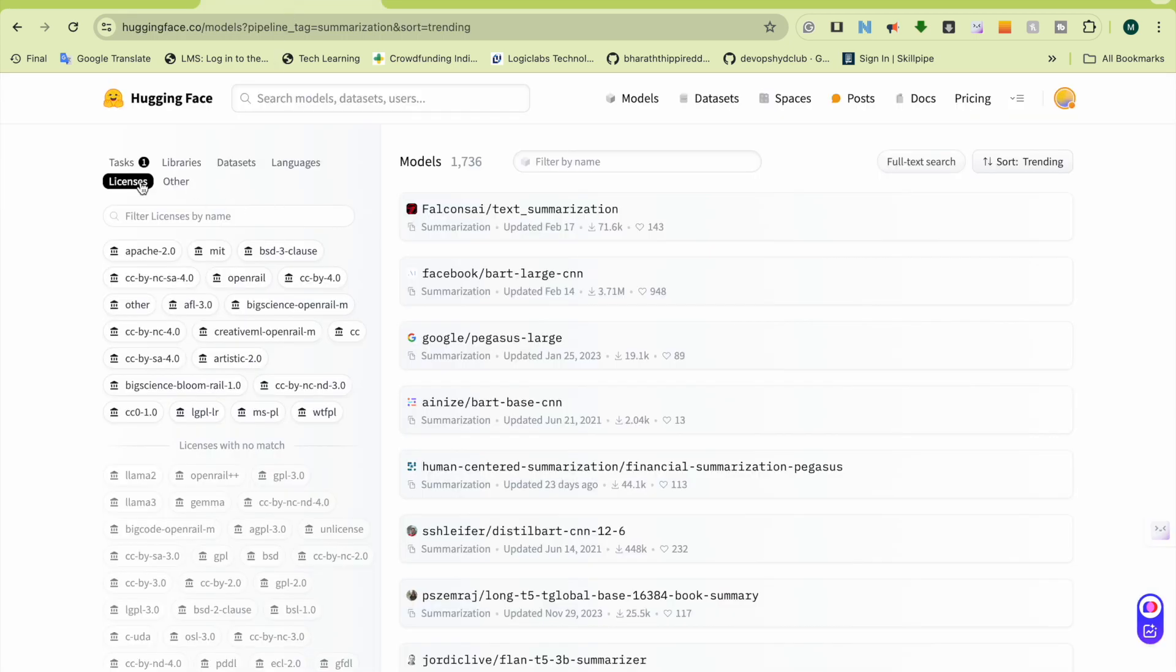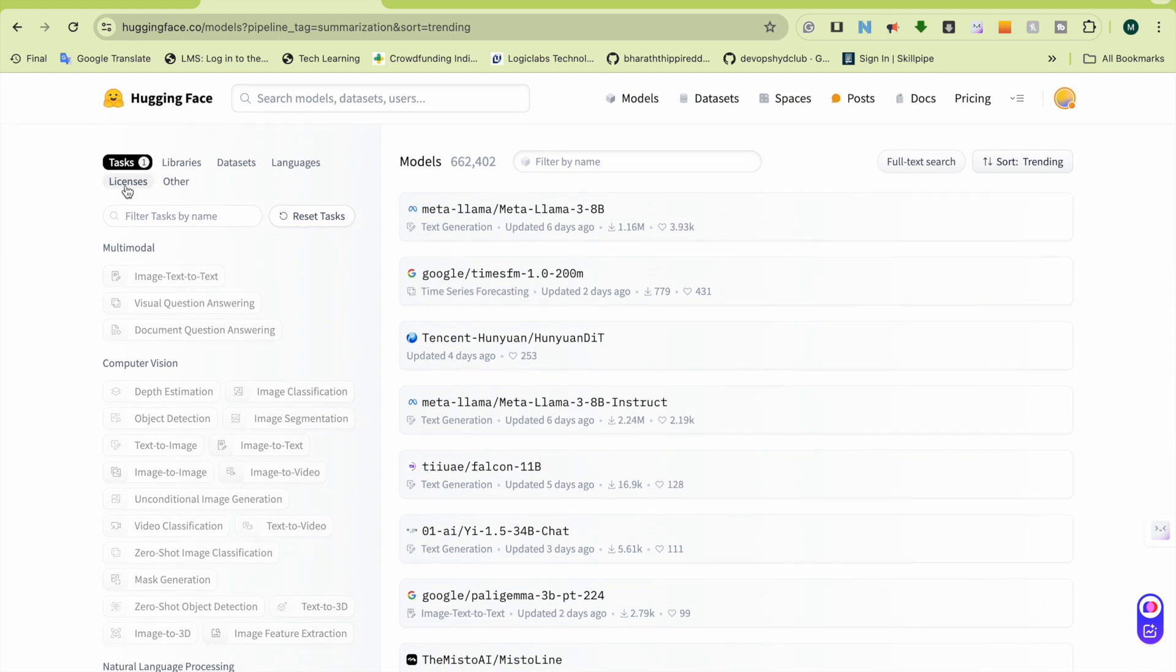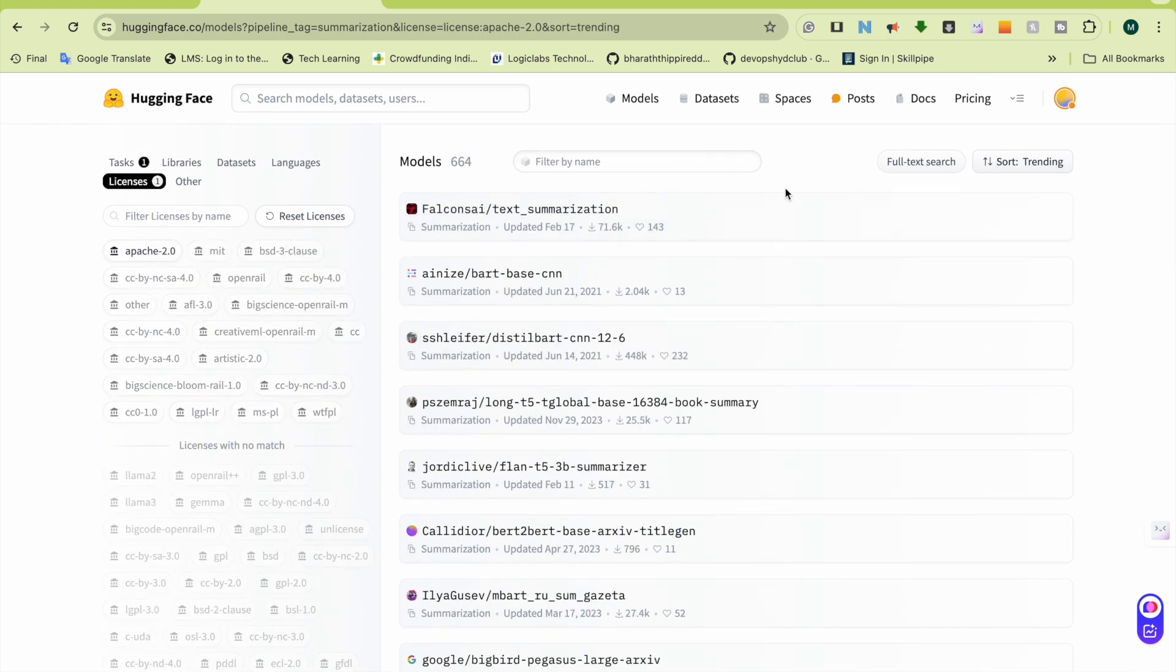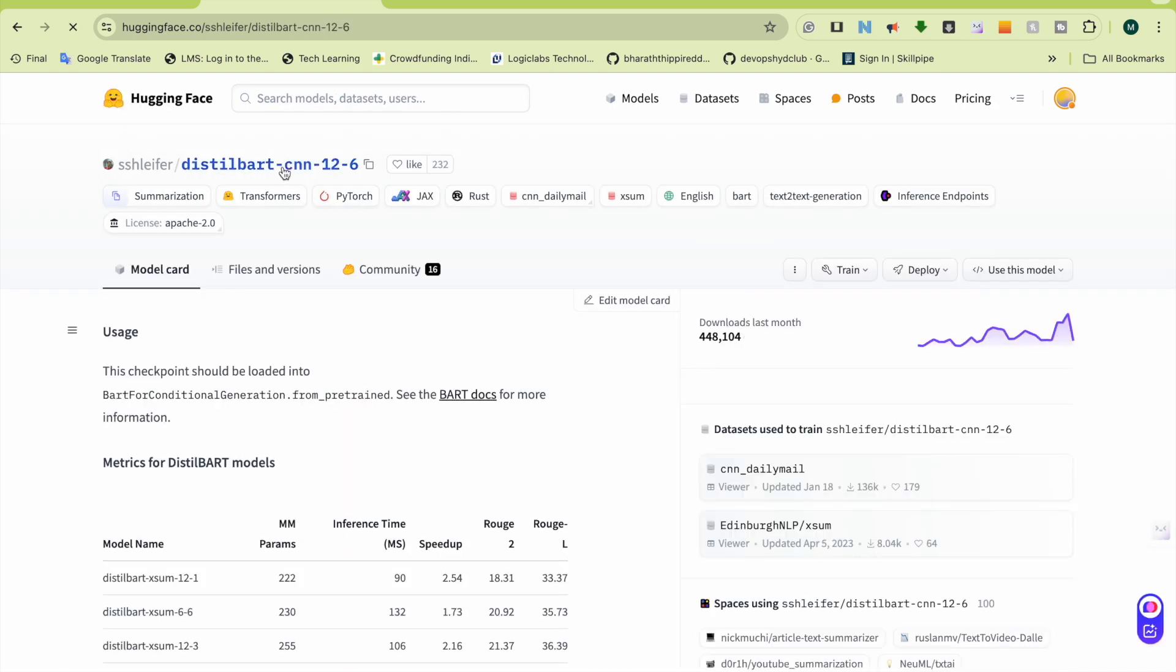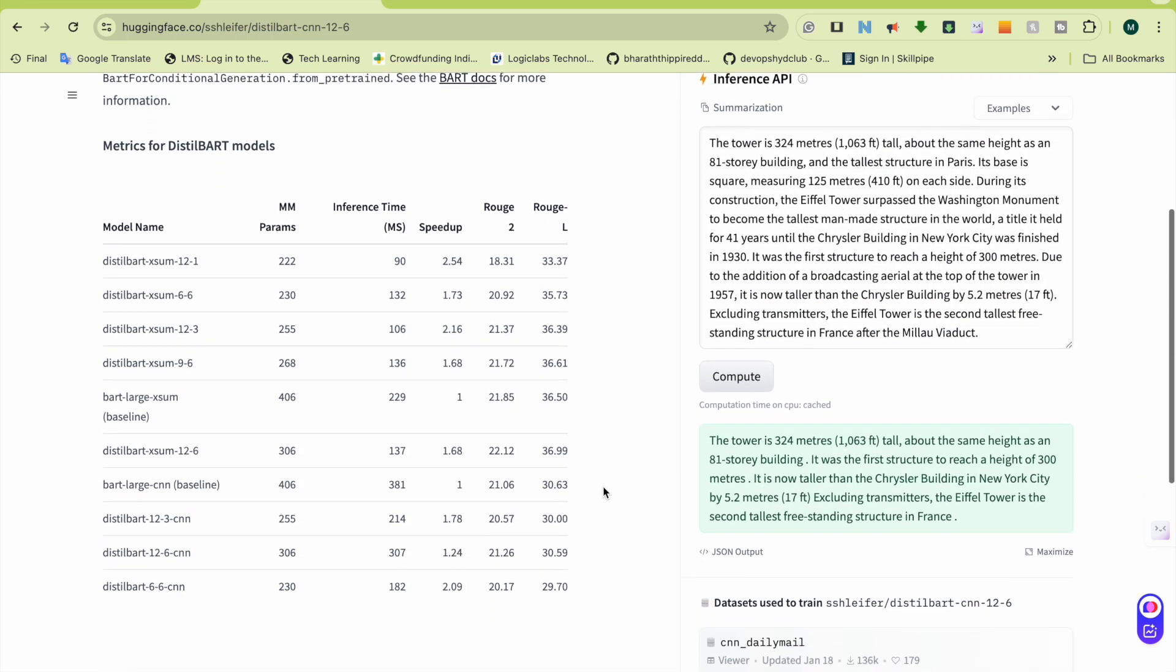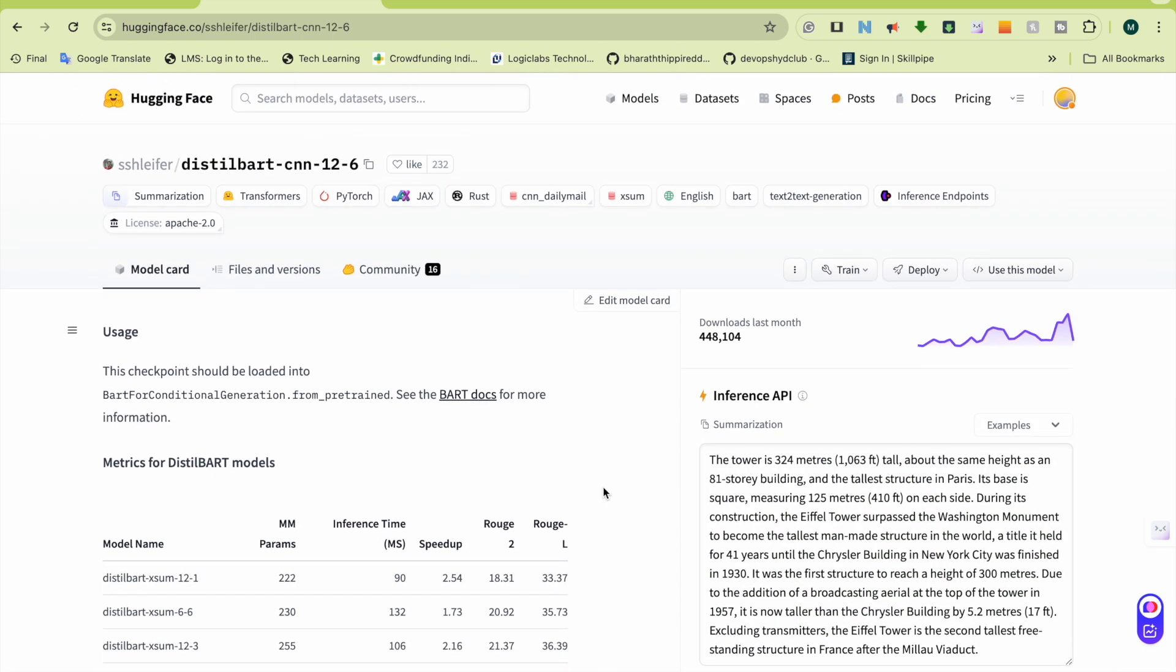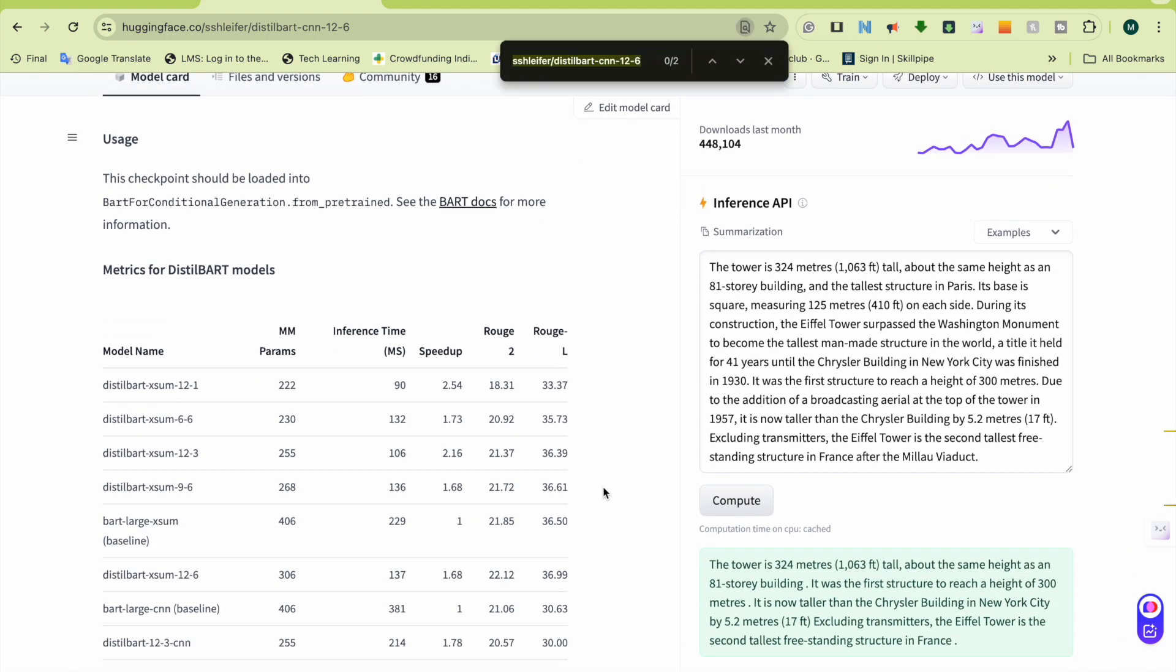So let me start doing it. As I told, I am using a summarization model, so it's basically for text summarization. For the license, I'm taking Apache 2.0. There are 664 models available. Let me see the most downloaded, because if it's the most downloaded and easiest, it's used a lot. If I go inside, there's one way you can select this and download.